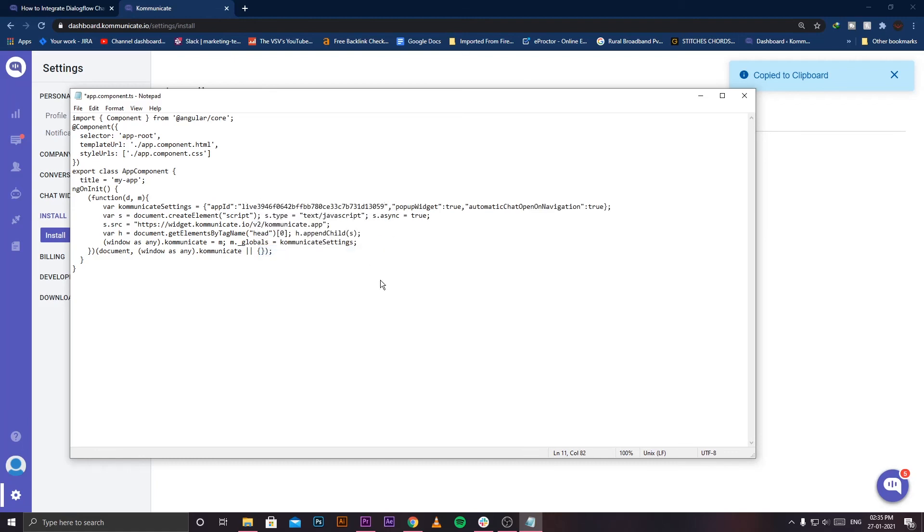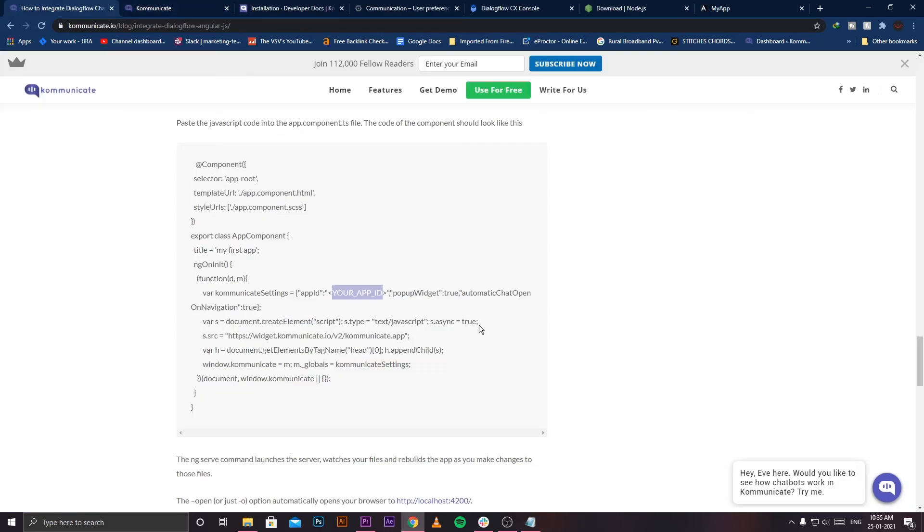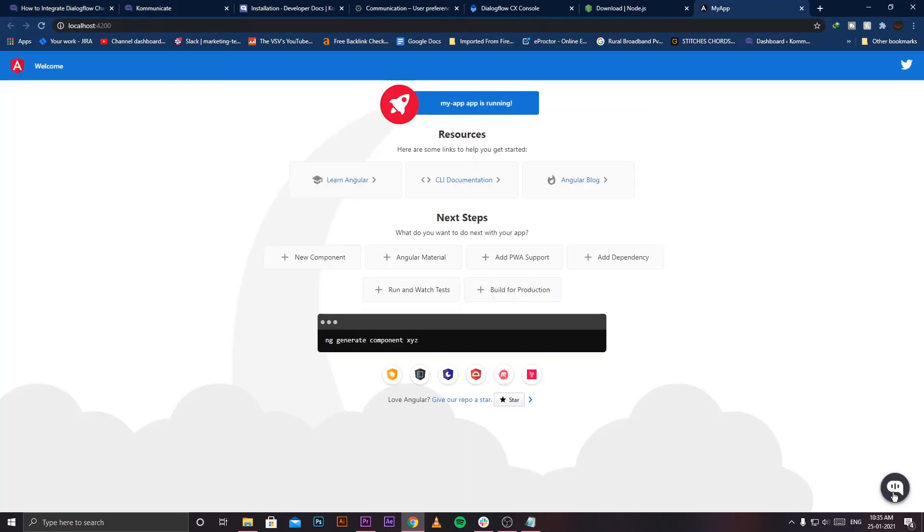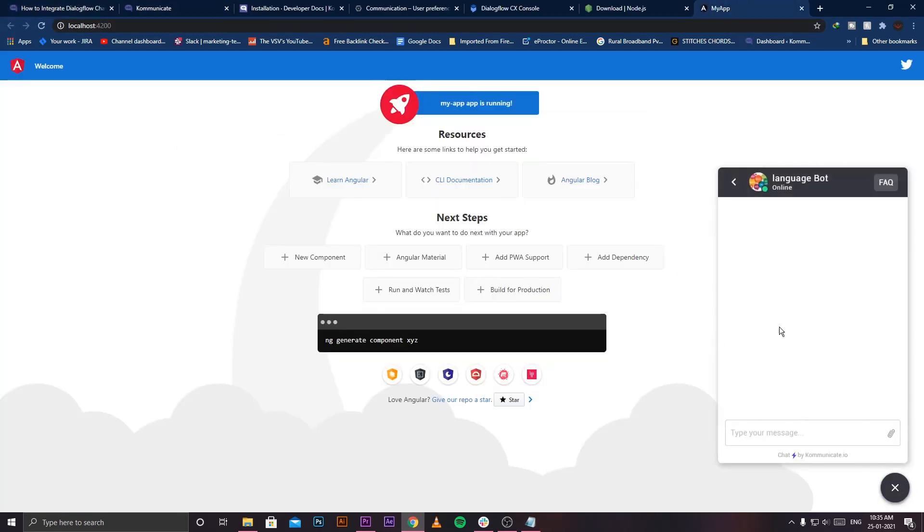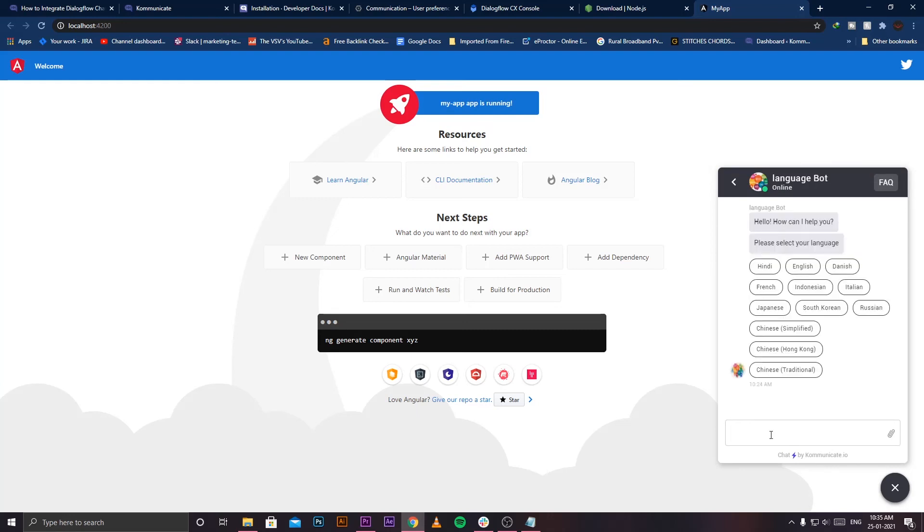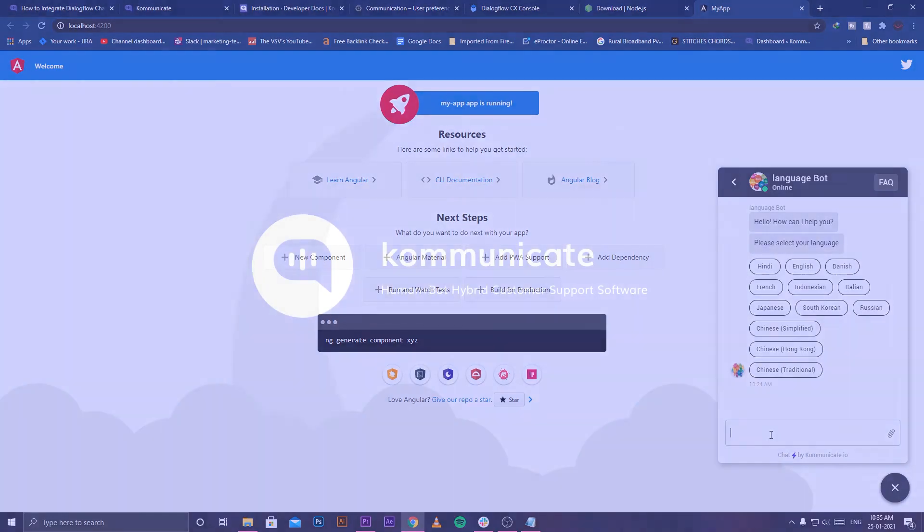After saving the file, go back to your browser window. Once you refresh, you'll be able to see that you have successfully integrated your Dialogflow bot with Angular.js. So guys, that's it for this video and see you in the next one.